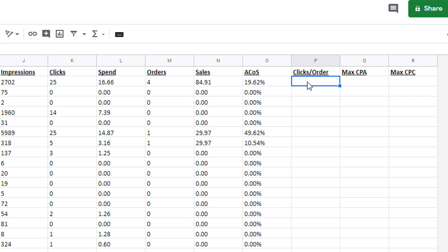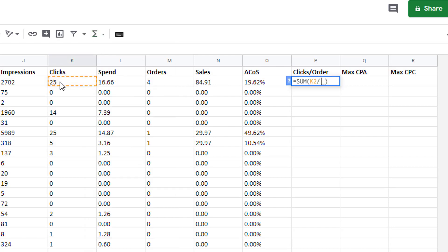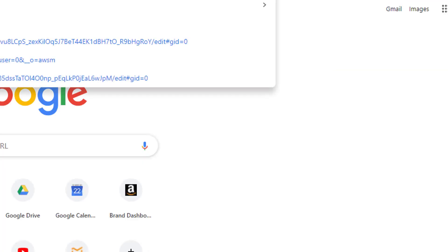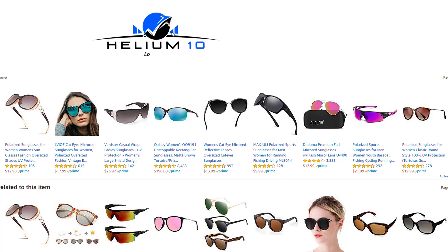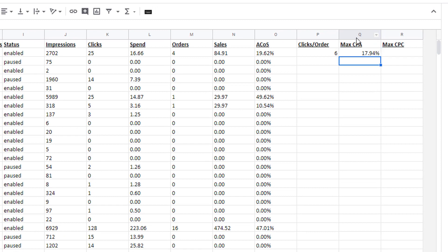For Clicks Per Order, it's simply your clicks divided by your orders. Click the function button and do clicks divided by orders — represent that as a normal number. Max CPA is simply your retail price minus your cost of goods minus your Amazon fees, and that gives you a dollar amount. To figure that out, go to your actual listing — it's usually $29.97. I use the Helium 10 Chrome extension for this. Our cost of goods gives us $17.94 as our maximum cost per acquisition. That's what we can spend to break even.